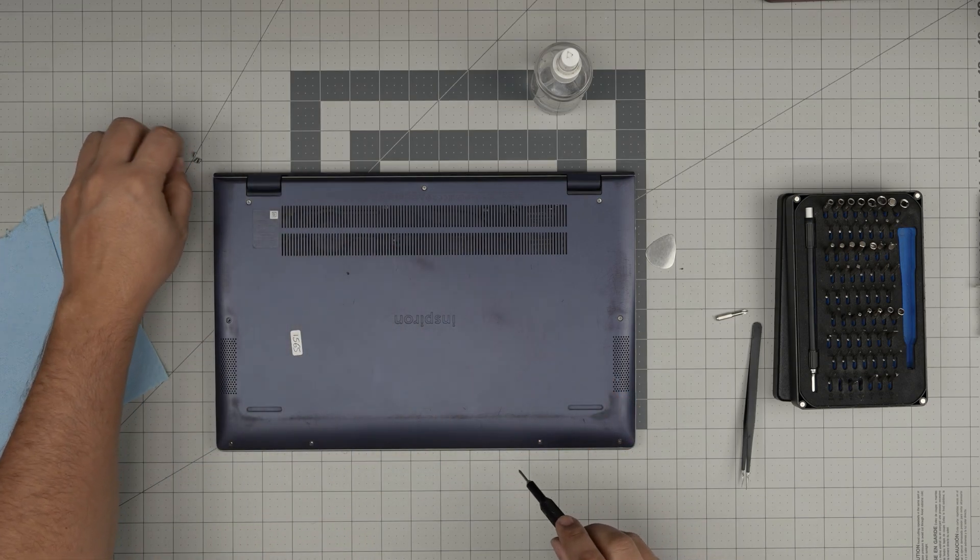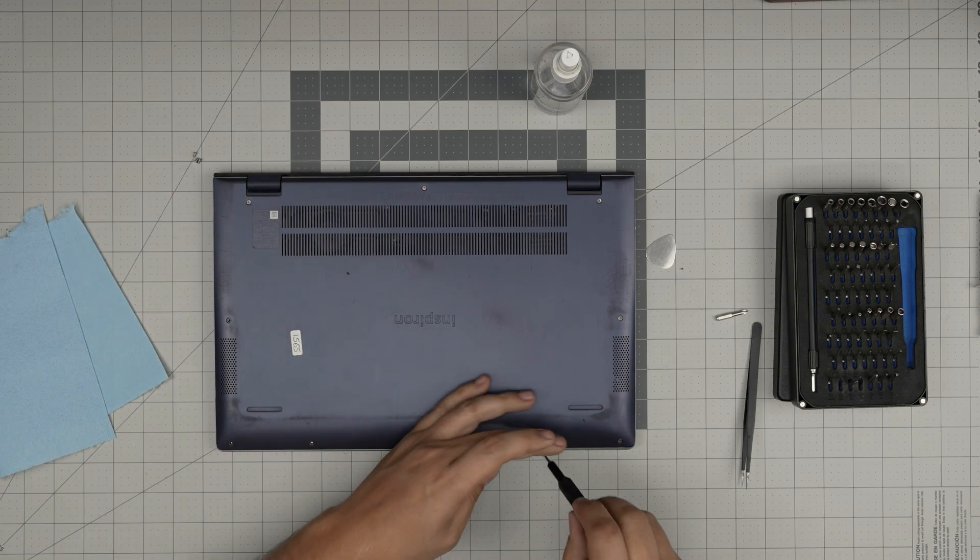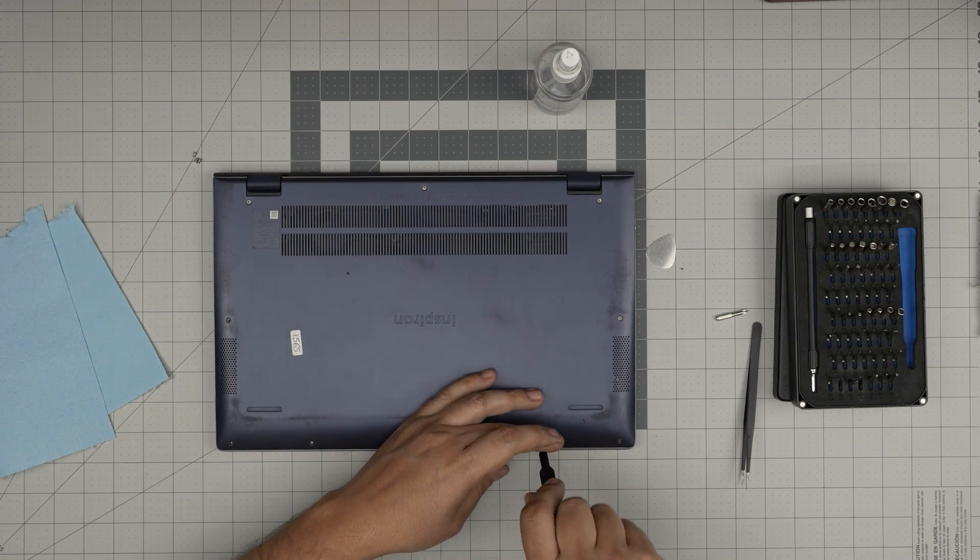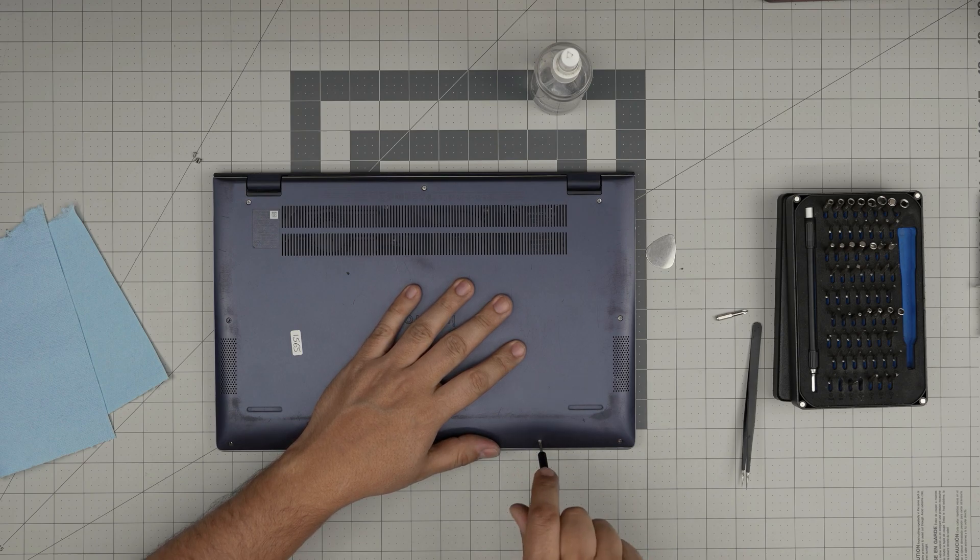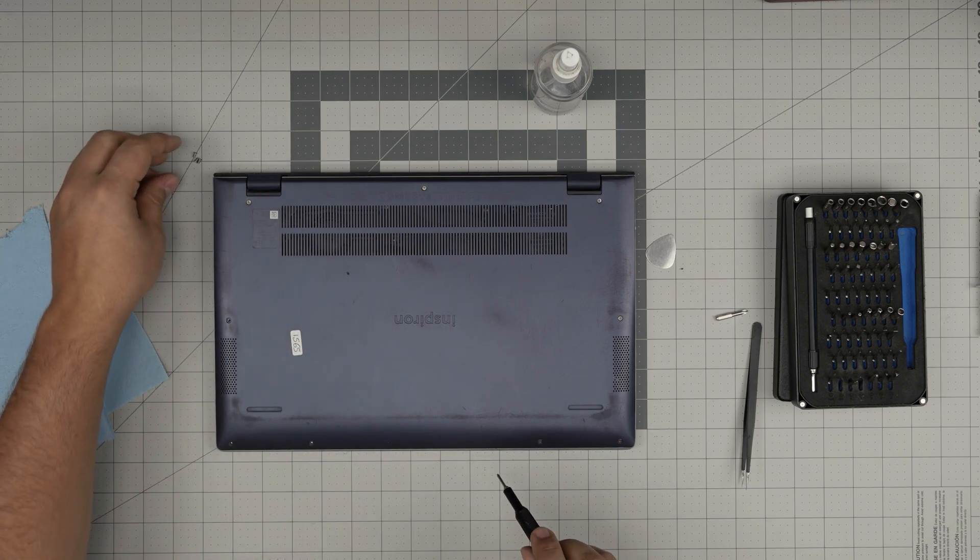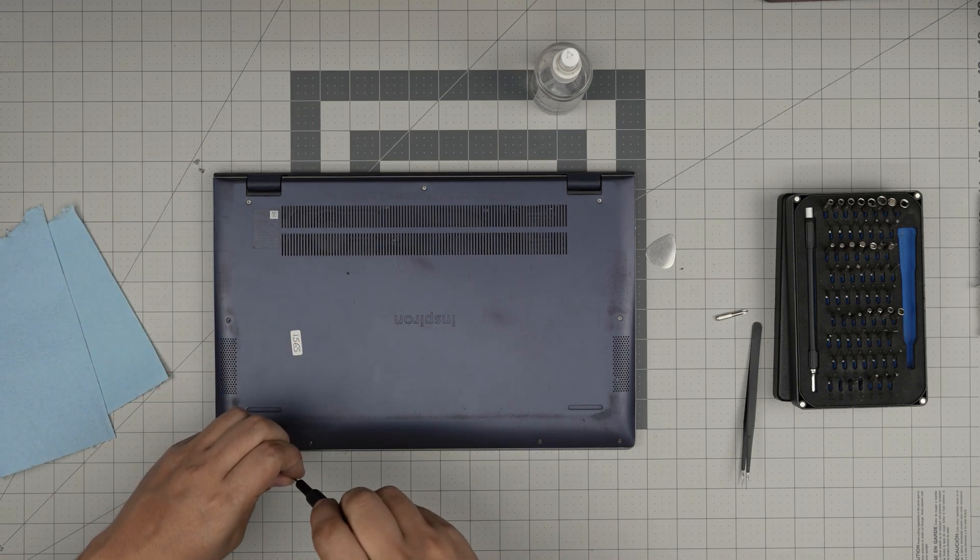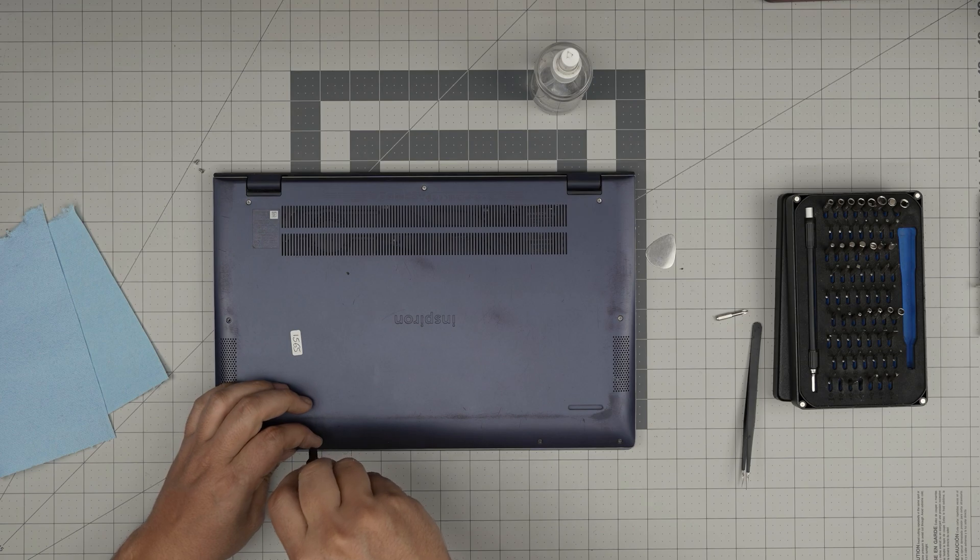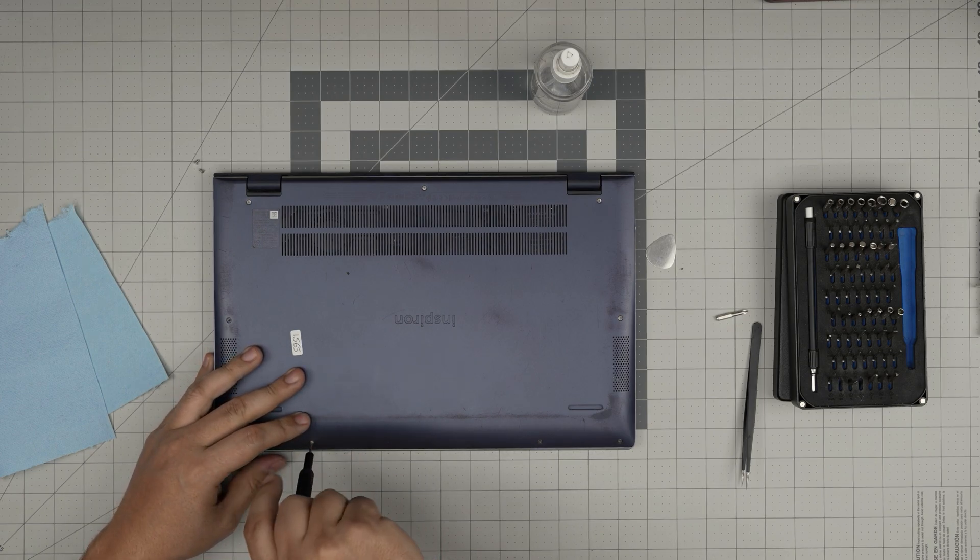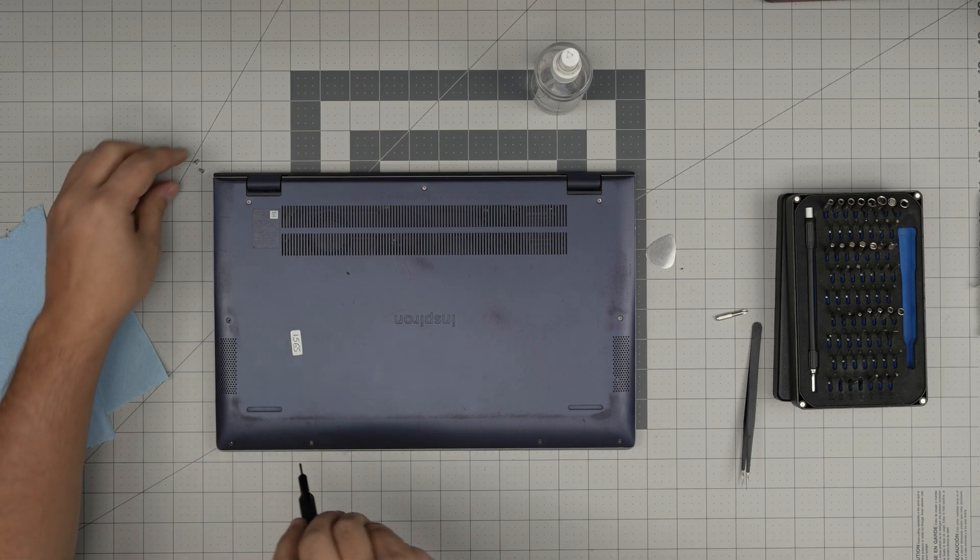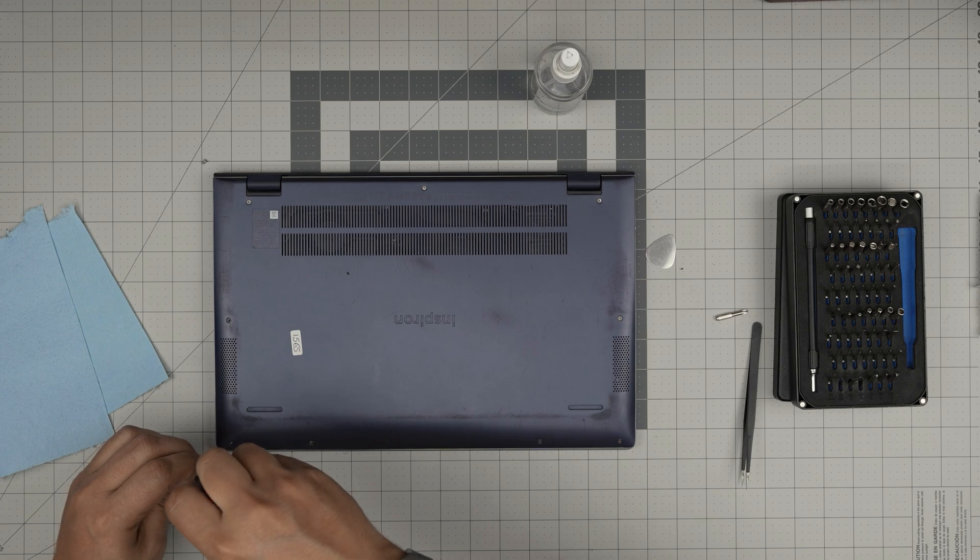Again, I hope you guys like this video and it helps you guys out to do your own service for your Dell Inspiron 5000 series, which is a 5502 model. If you have any questions or requests, feel free to leave them in the video comment. I'll try to answer them as soon as I can.